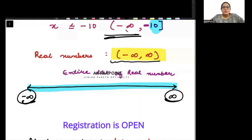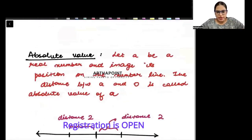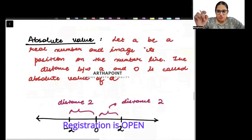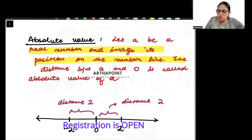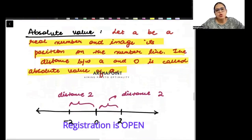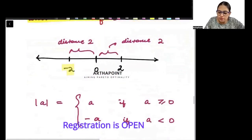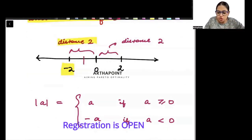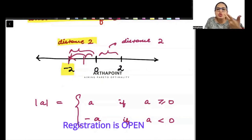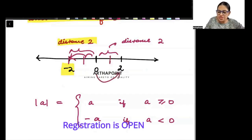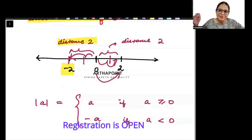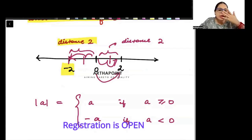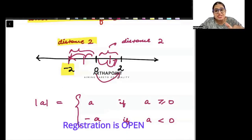Now let's talk about absolute value. Let a be a real number and its position on the number line. The distance between a and 0 is called the absolute value of a. For example, the absolute value of minus 2: what is the distance between minus 2 and 0? It is 2 units. So the absolute value of minus 2 is 2. Similarly, from 0 to 2, the distance is 2 units. Distance can only be positive, so when we find the distance between a number and 0, that is its absolute value — and therefore it is always positive.